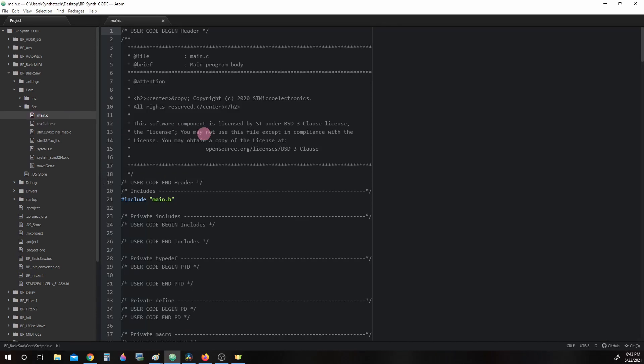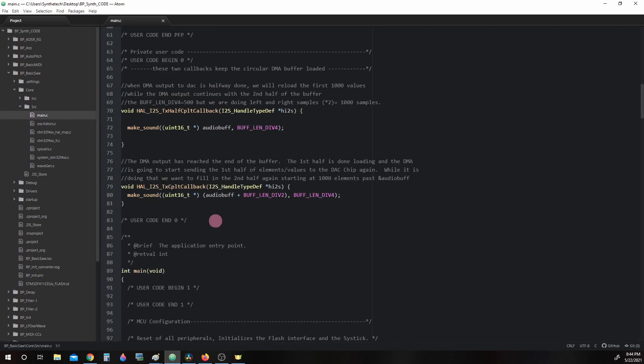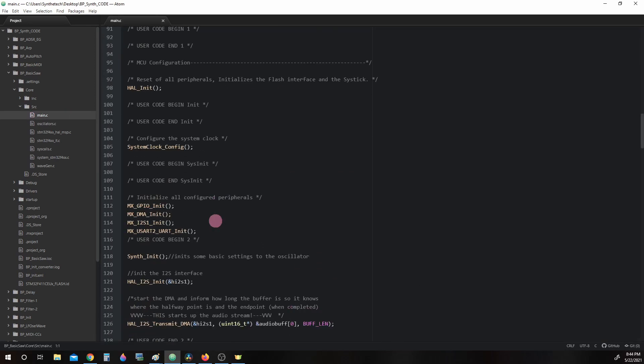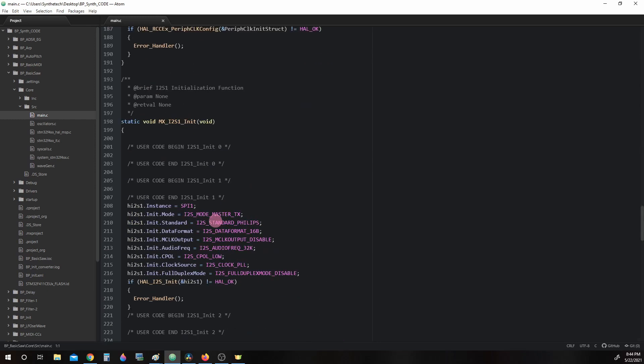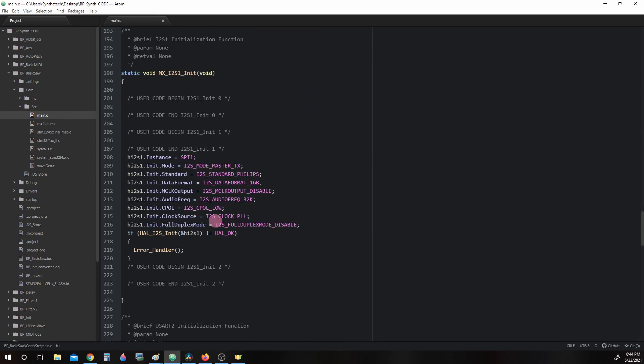and scrolling down to mx_i2s1_init, we are looking at parameters for initializing the i2s1 peripheral. When we configured our project with CubeMX, it created these parameter settings for us.